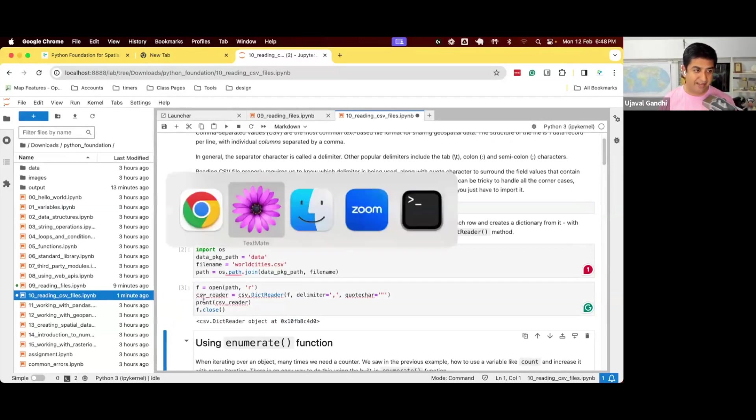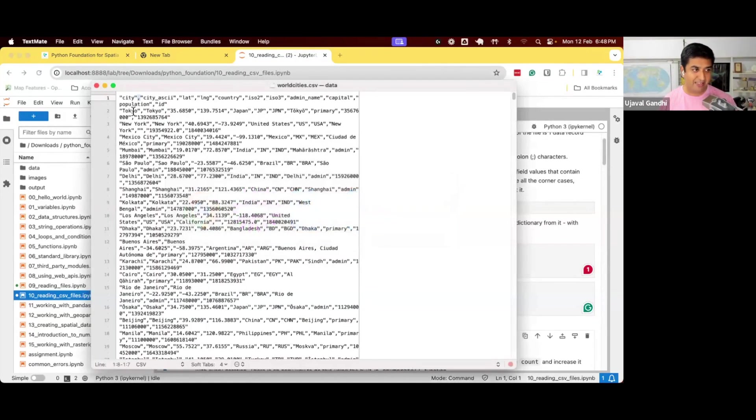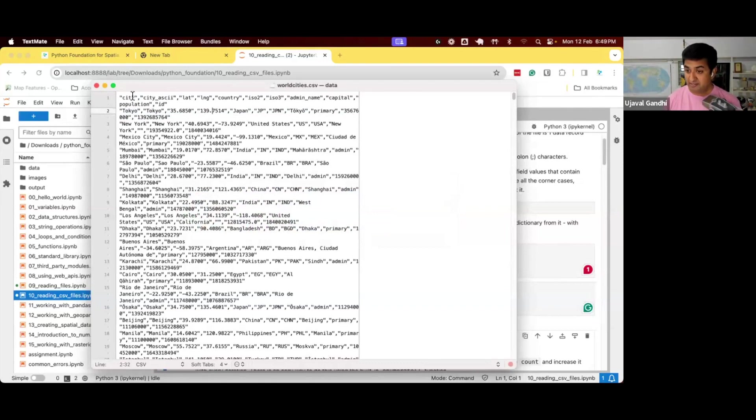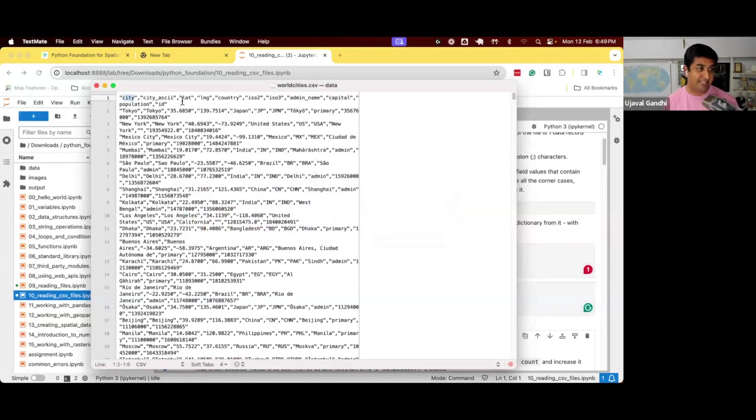Because if I look at the file, you can see my file, each line just has the values. I need to know what is Tokyo? What is this number? And that information comes from the header. So the first row has the headers, it says the first column is named city, second column is city ASCII, third column is lat, and so on.